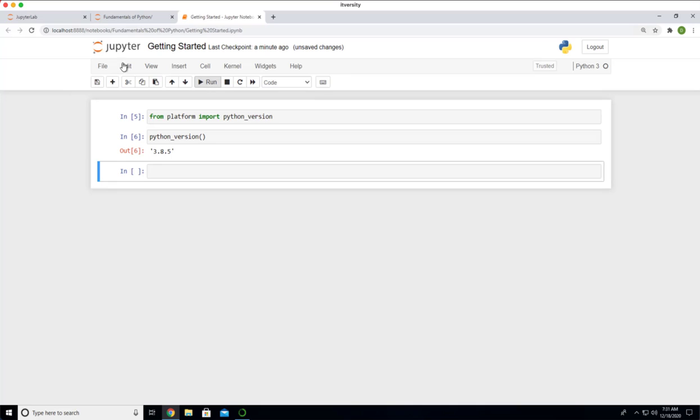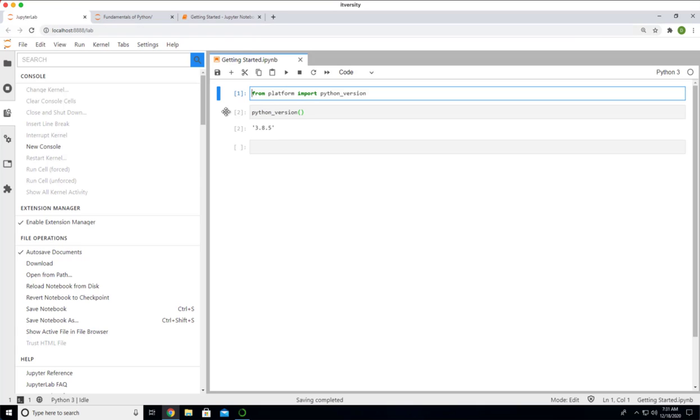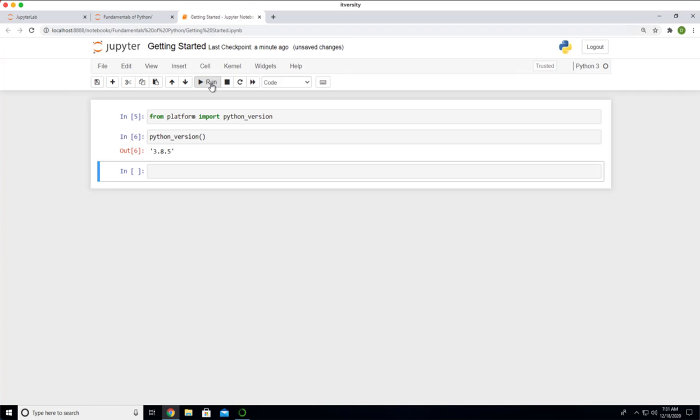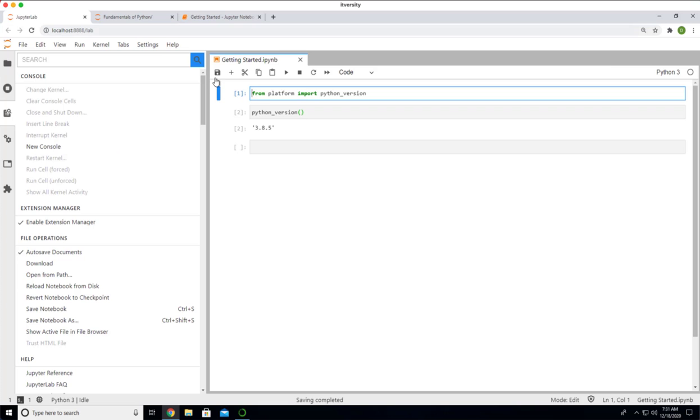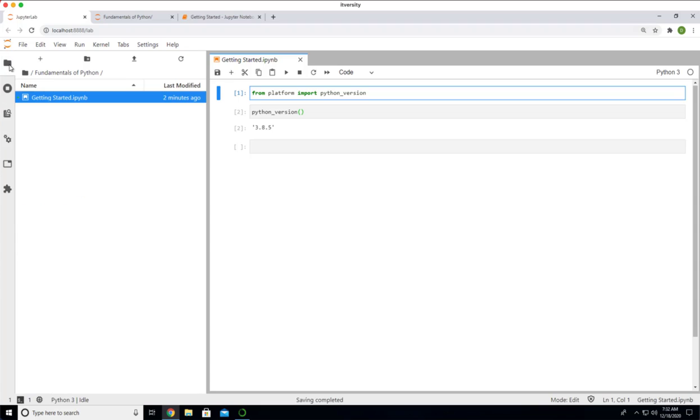If you want to use JupyterLab, if you want to use run button, this is the run button. It is not as obvious as it is in classic, but the logo is similar. This is how you should be able to run the code in a particular cell.